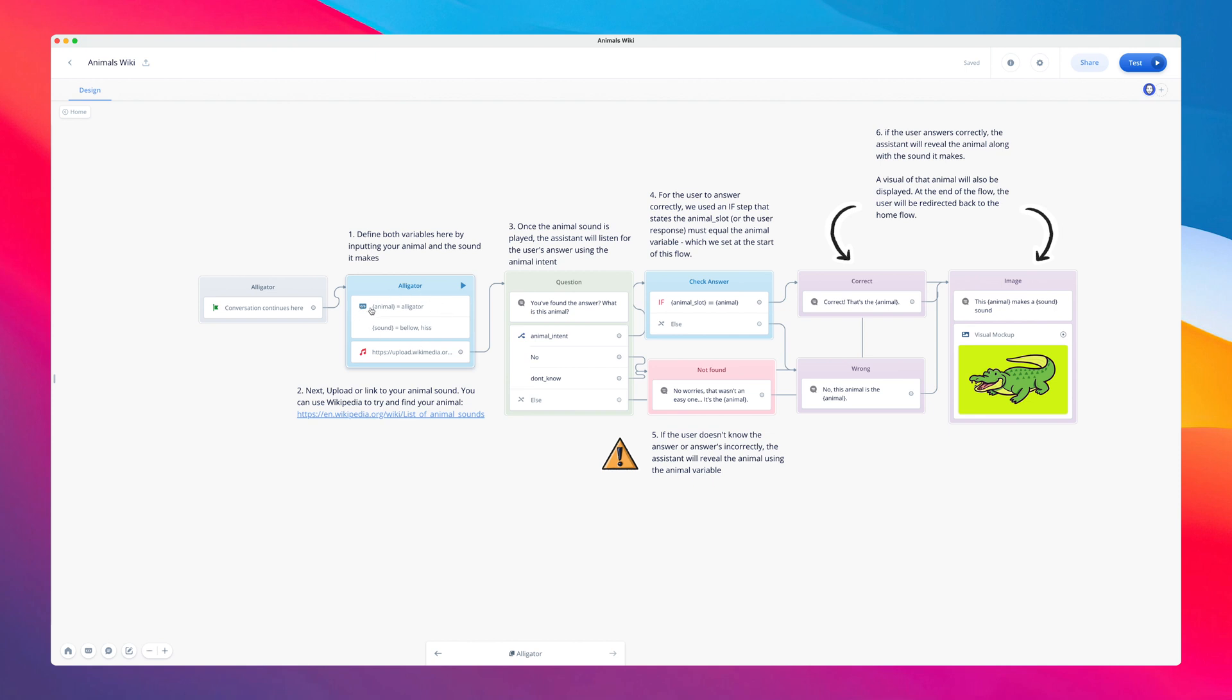This includes setting the right animal and sound variables, as well as changing the uploaded audio and images. Finally, we've also added a condition to check if the user's answer is correct or not.